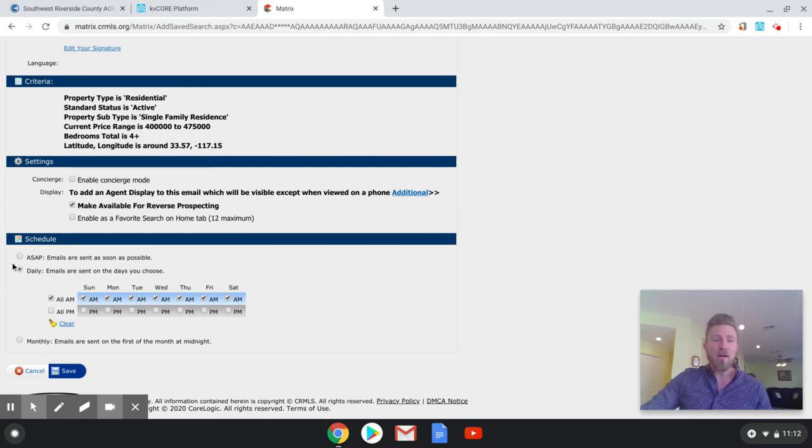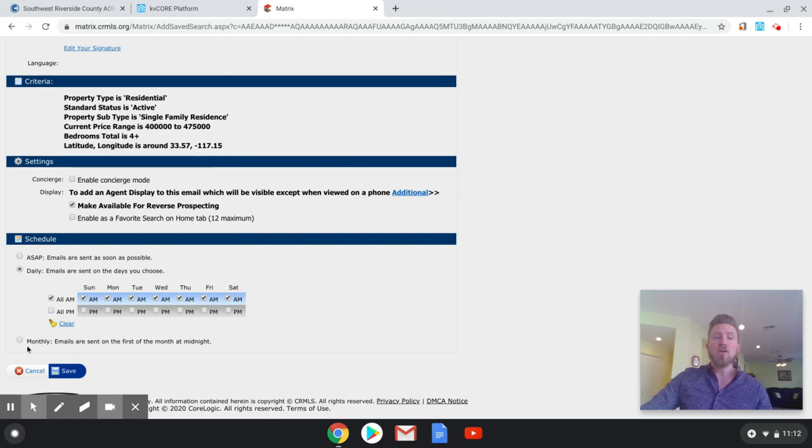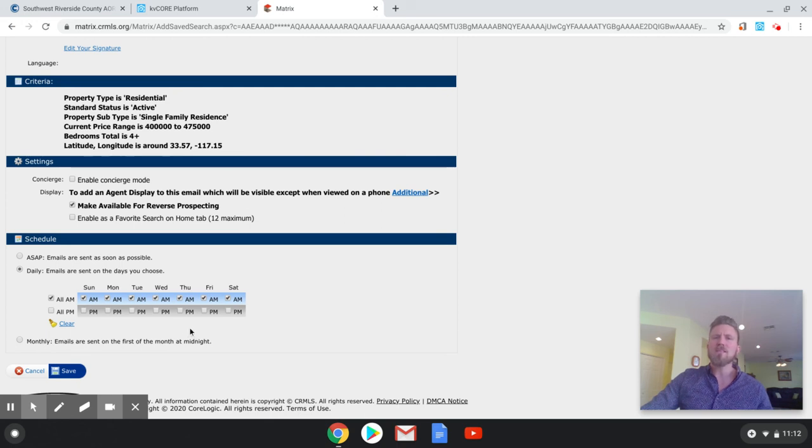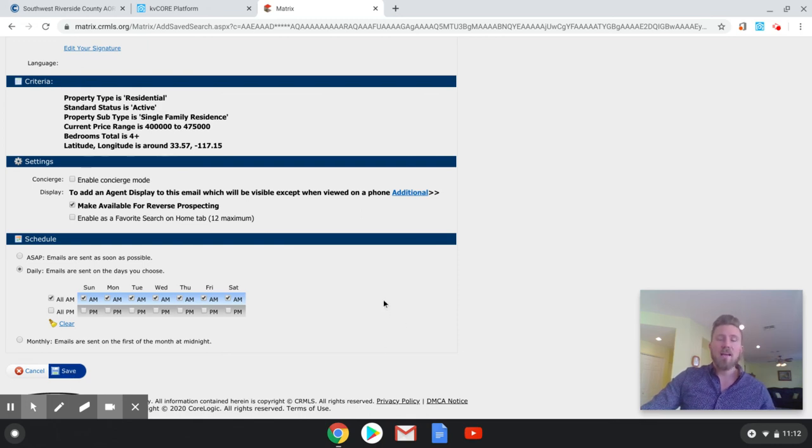You can do daily down here. So daily of course is every morning they will get an email and then you can change it if you want to do a little less. Or if it's somebody that usually checks their email in the evening, you can switch it to PM. You can do monthly, the first of the month, if it's somebody that's maybe six months out from buying, seven months out from buying. And I'm not going to do this because I created a fake client, but you'll just hit save. And then at that point they will get the email and they'll be good to go.